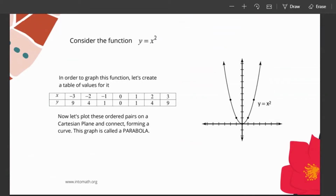Consider the function y equals x squared. y equals x squared is a quadratic function. In order to graph this function, we can always create a table of values, x and y. When you plot those ordered pairs on a Cartesian plane and connect, forming a curve, you get a graph that looks like this, and it's called a parabola.